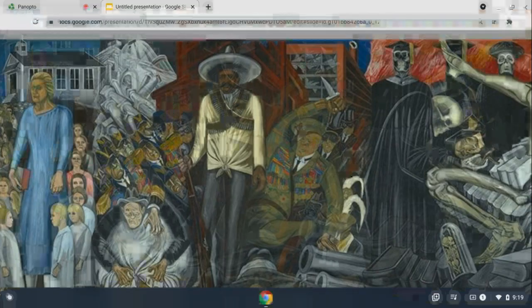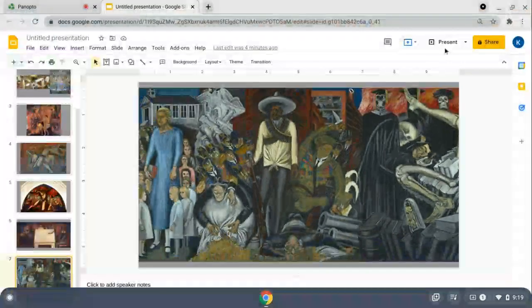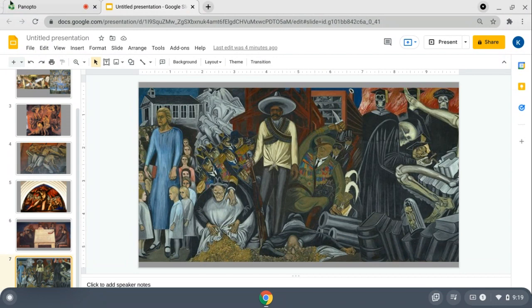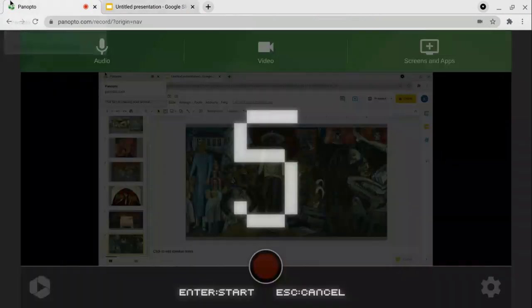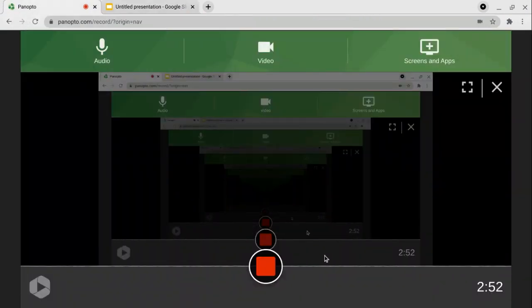This concludes my retrospective on Jose Clemente Orozco's life.